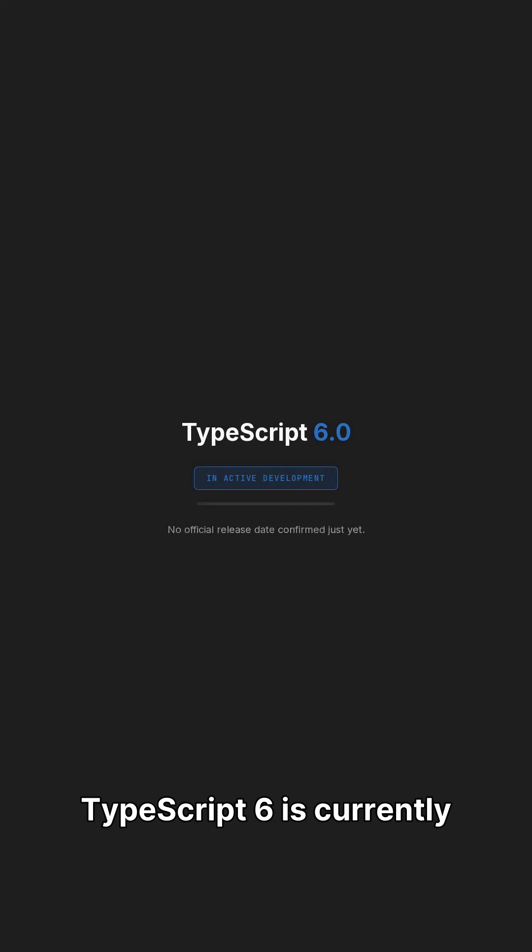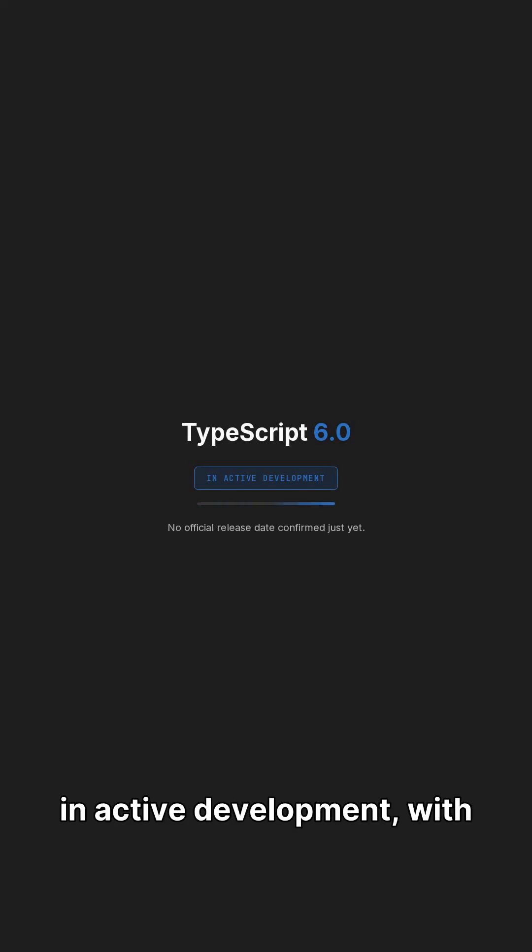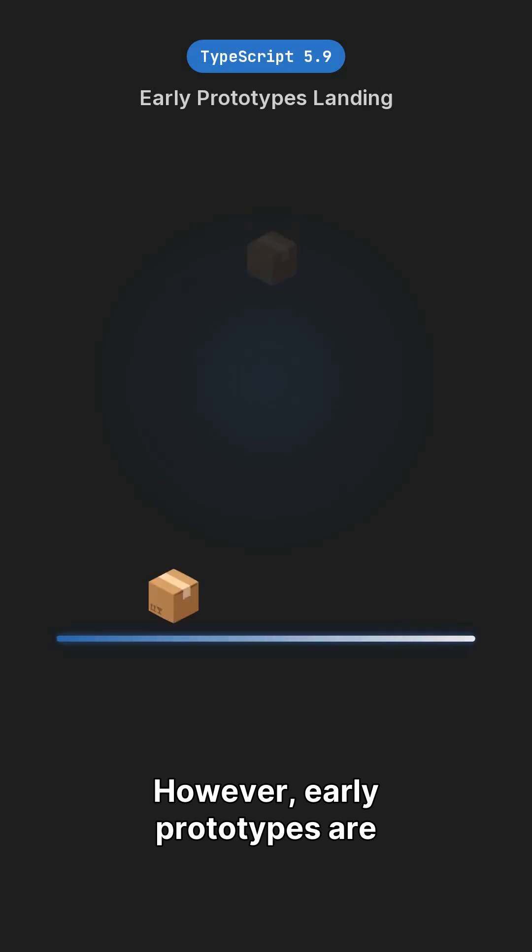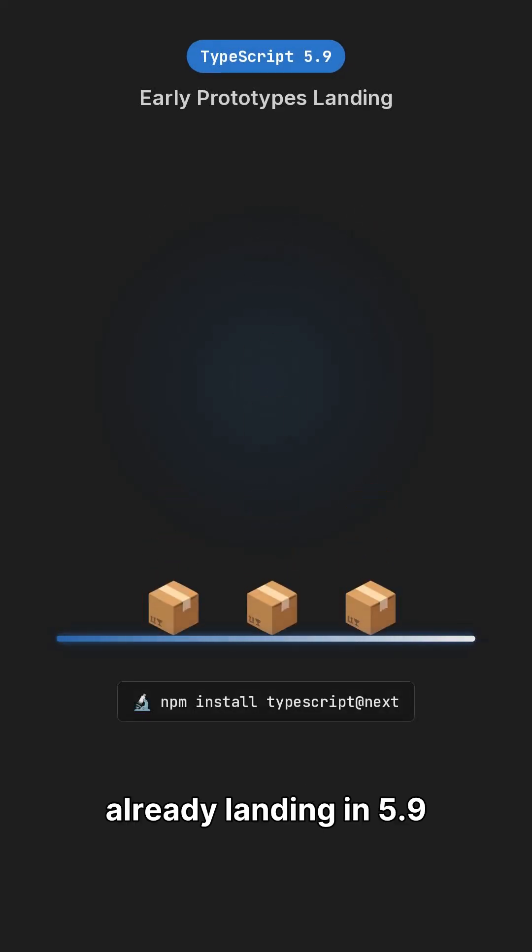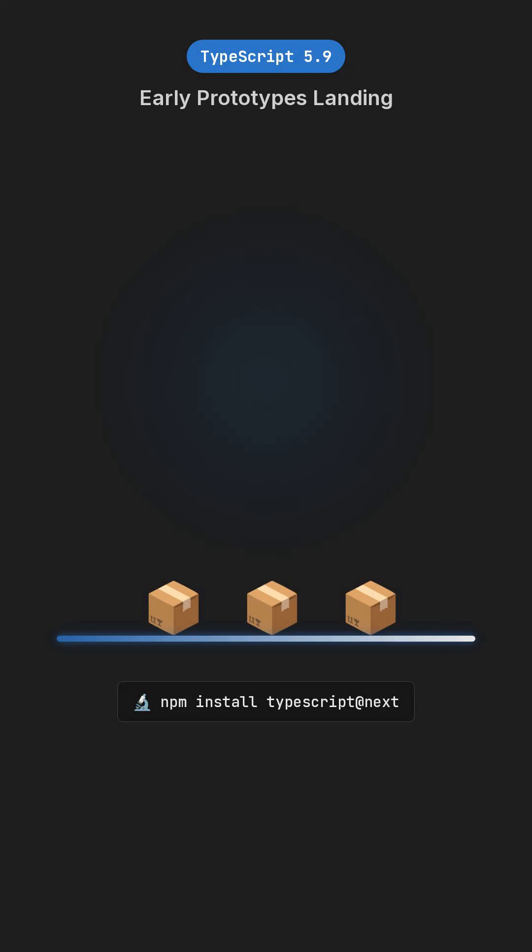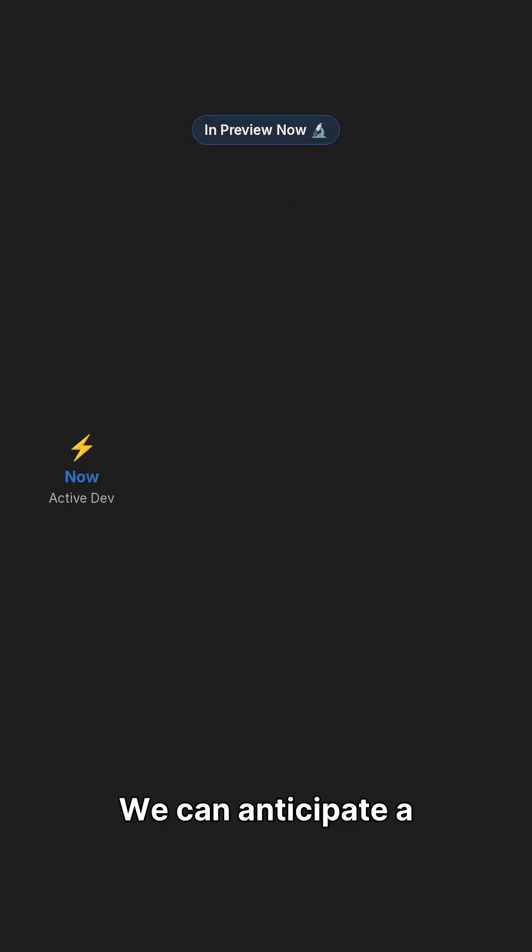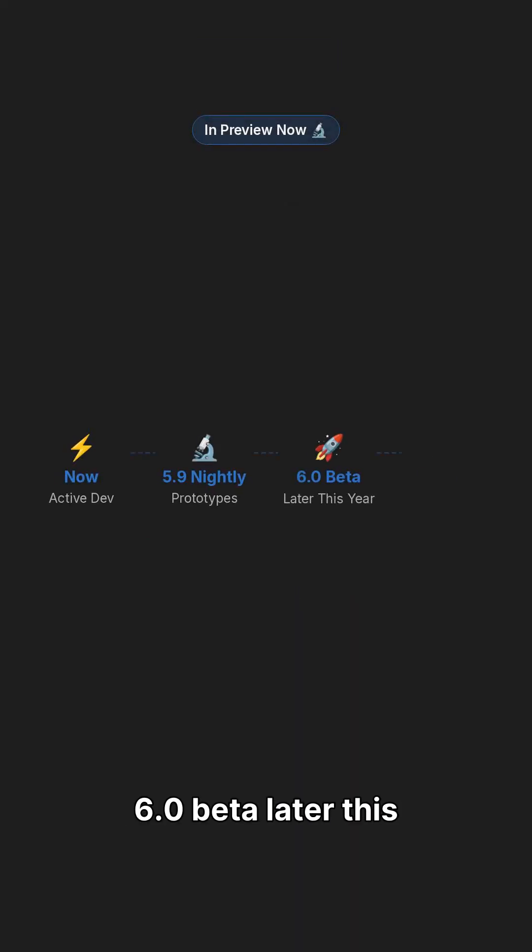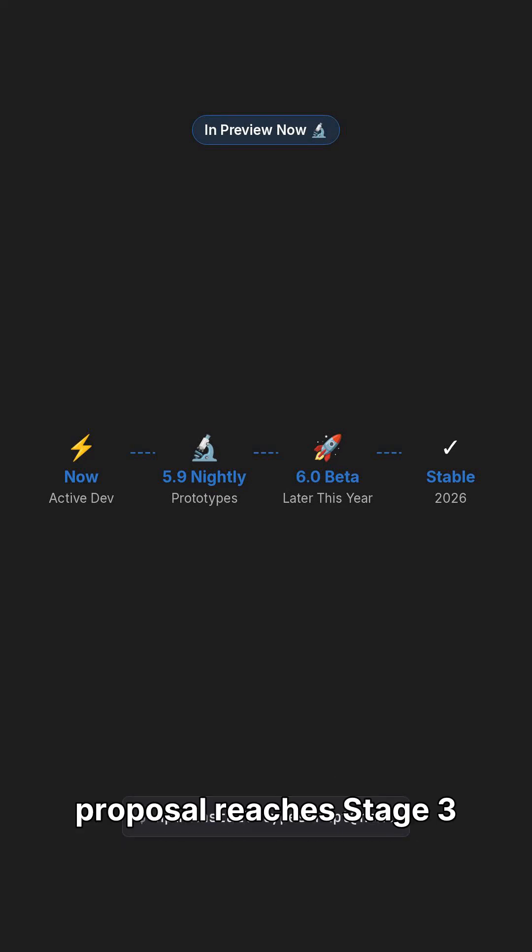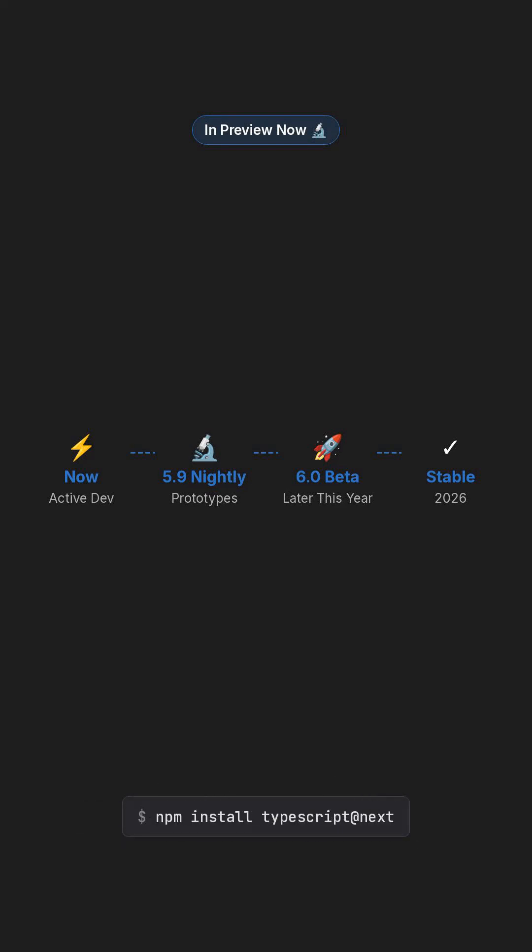TypeScript 6 is currently in active development, with no official release date confirmed just yet. However, early prototypes are already landing in 5.9 nightlies, offering a glimpse into the future. We can anticipate a 6.0 beta later this year once the types as comments proposal reaches stage 3 at TC39.